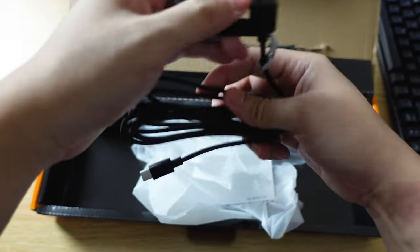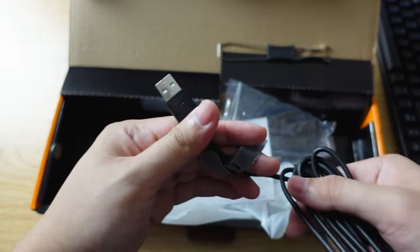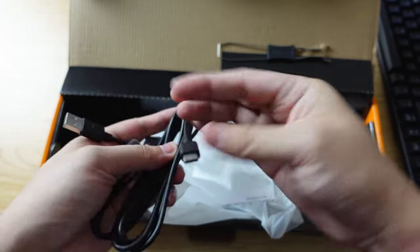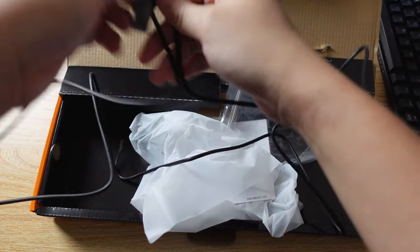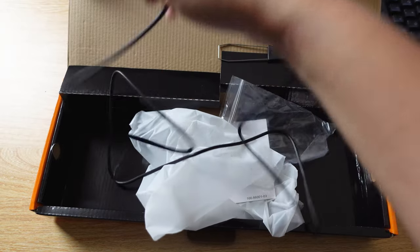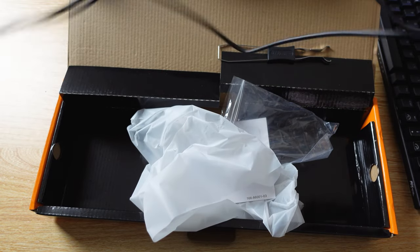Here we have the Type-A to Type-C cable, not gold plated. According to my estimate, this cable is approximately 6 feet long.